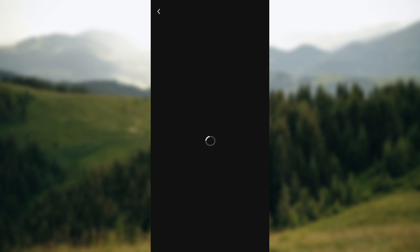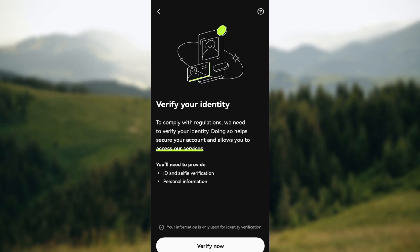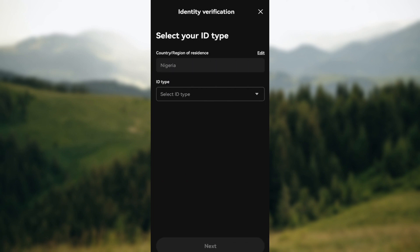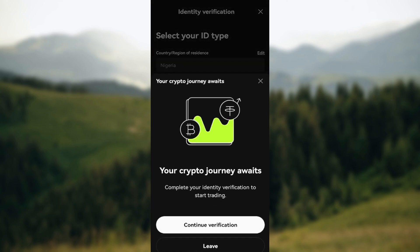On your home screen, click on 'Verify Now'. Once you're on this page, you'll be asked to continue your identity verification. Follow the processes, carry out your identity verification, and once you've done that, go back to your home page.